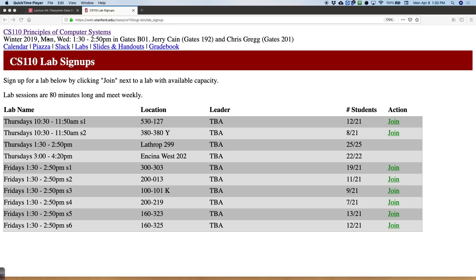Welcome to week two of CS110. I hope everybody had a nice weekend. I apologize for the lab sign-up fiasco — it was only half an hour but there were some people who were definitely concerned about getting signed up. It looks like most people have signed up. I can tell already that the Thursday times were pretty important; most people wanted to do the Thursday times, and there are still some spots in the earlier time. There's plenty of Friday times. If for some reason you are not able to get your lab time in, let me know and we'll try to figure something else out.